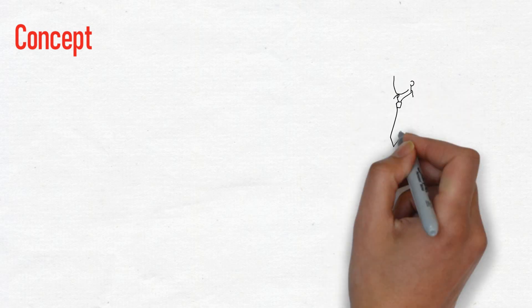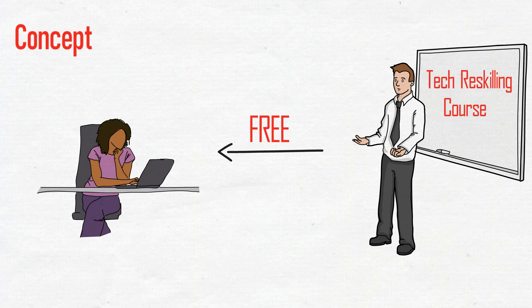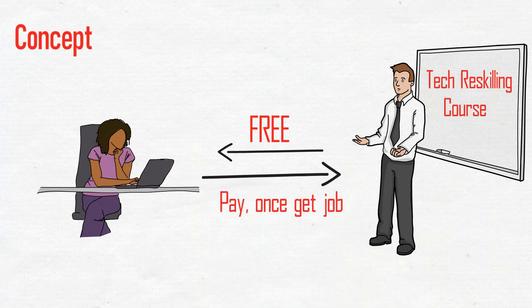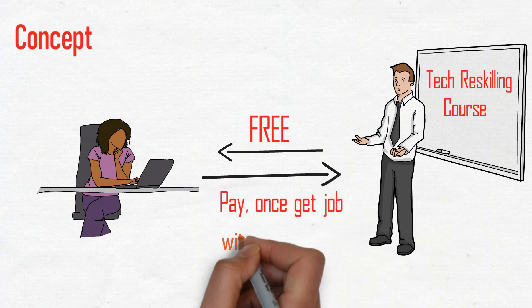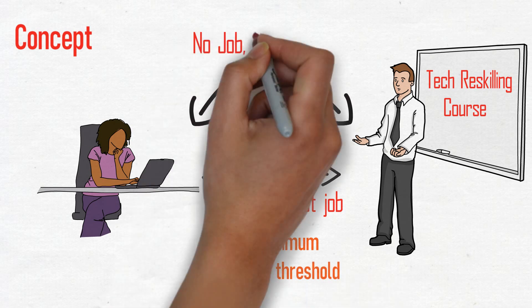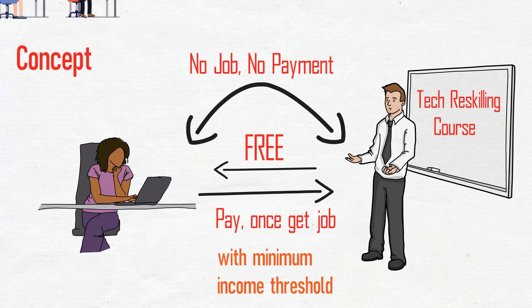The concept is simple. Enroll for reskilling courses for free and pay the company only after you have landed a job with a minimum annual income threshold. If you don't get a job after the program, you don't pay.